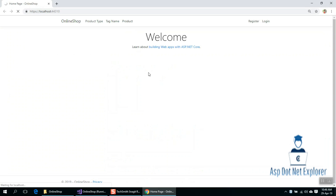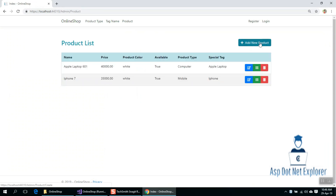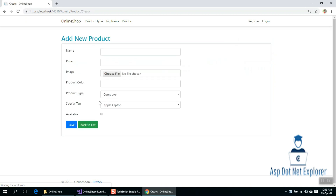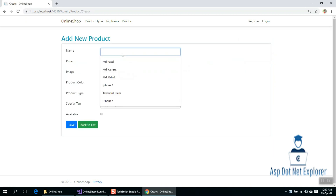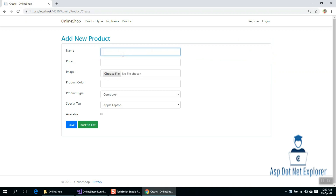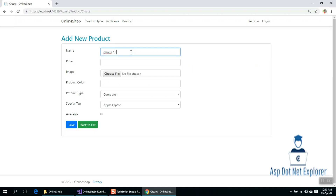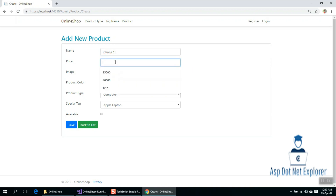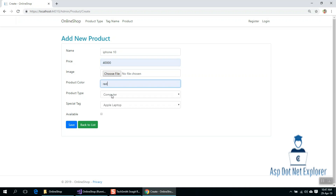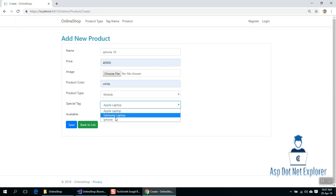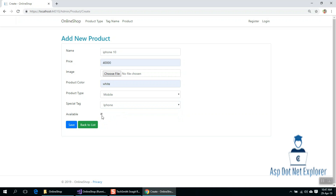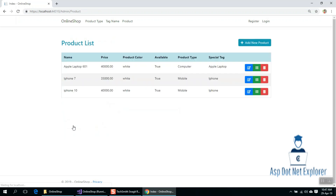We have a product — for example, Aslam. We have another product: iPhone. We give it iPhone 10, no price, color white, category mobile, status available. Save.